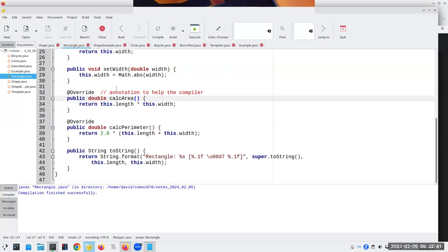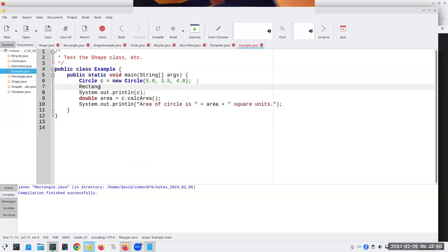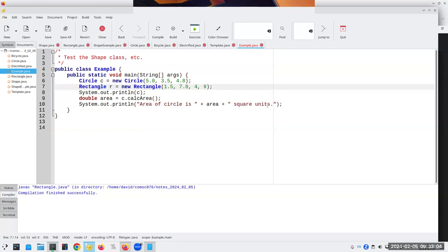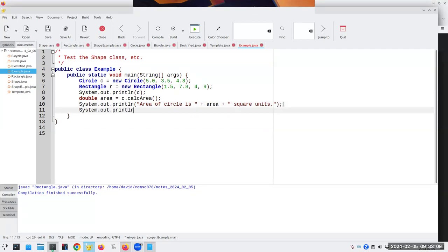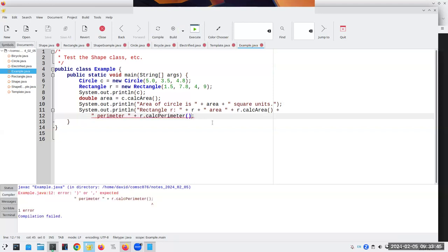Now I've got my Rectangle and Circle. Let's go back and create a Rectangle: 'Rectangle r = new Rectangle(1.5, 7.8, 4, 9).' Then I can print its area and perimeter. This line is getting long, so I'll wrap to the next line and indent. Watch out — I forgot a closing parenthesis. There it is. Now it compiles.